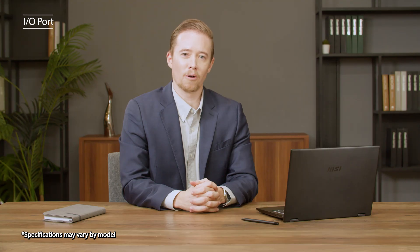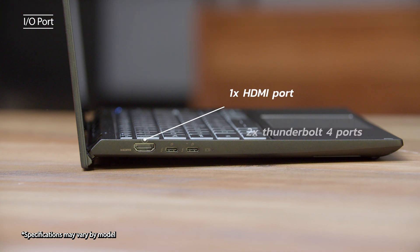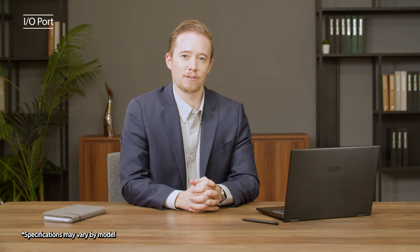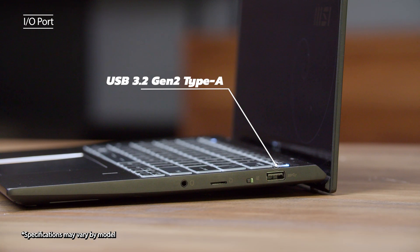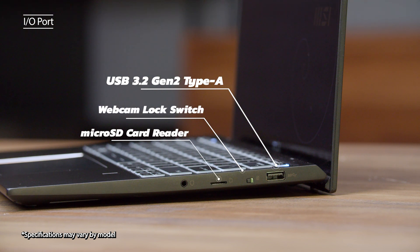Next, let's take a look at the I.O. port. Both the flip and the clamshell version have the same I.O. ports. On the left-hand side, there is an HDMI port, two Thunderbolt 4 ports, and on the right-hand side, there is a USB 3.2 Gen 2 Type-A, webcam lock switch, a micro SD card reader, and a 3.5 audio combo jack.